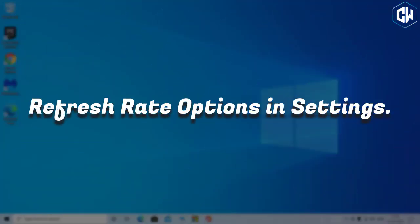Refresh rate options in Settings. You can now change your PC's refresh rate in the Settings app without visiting the old Control Panel.